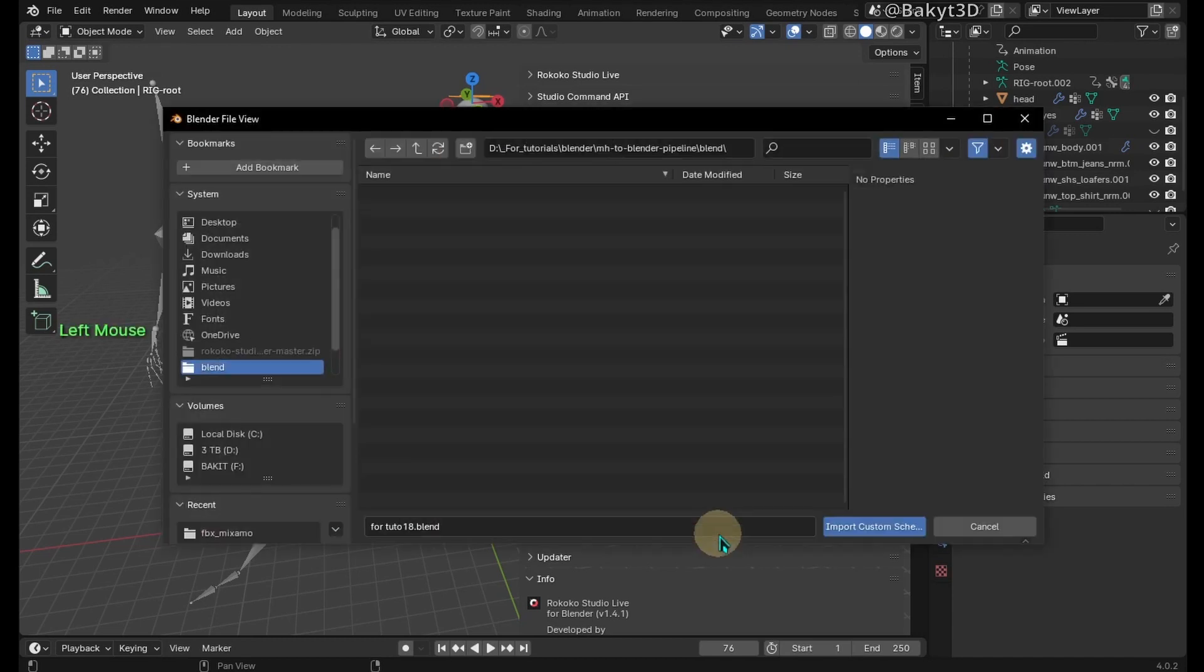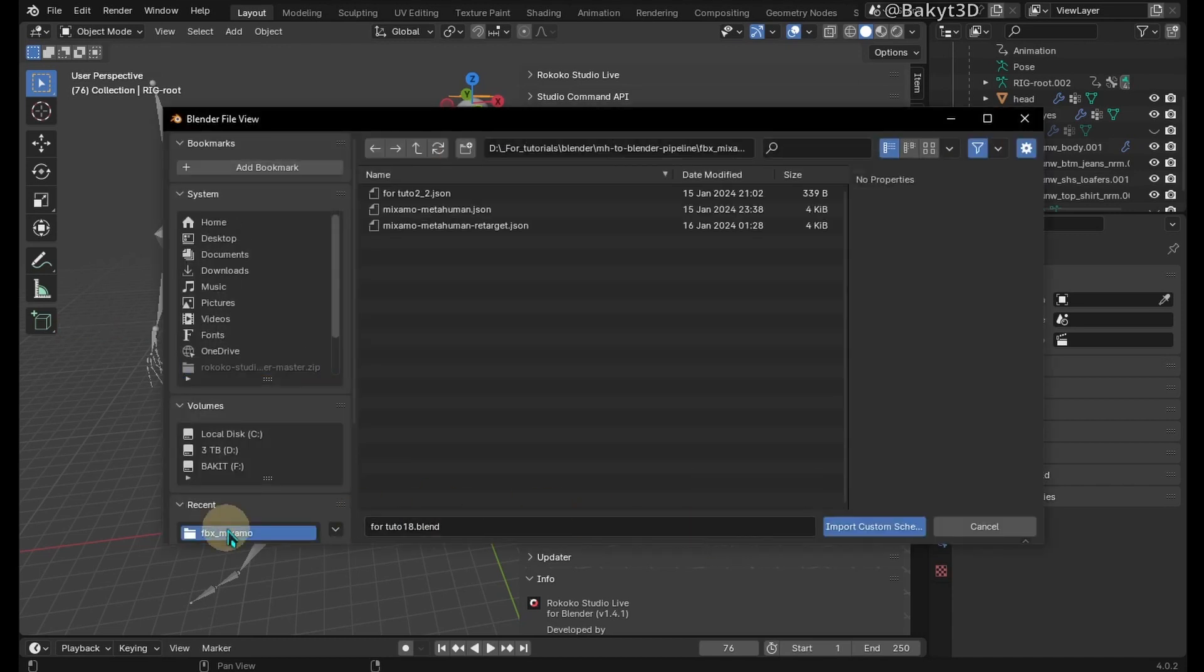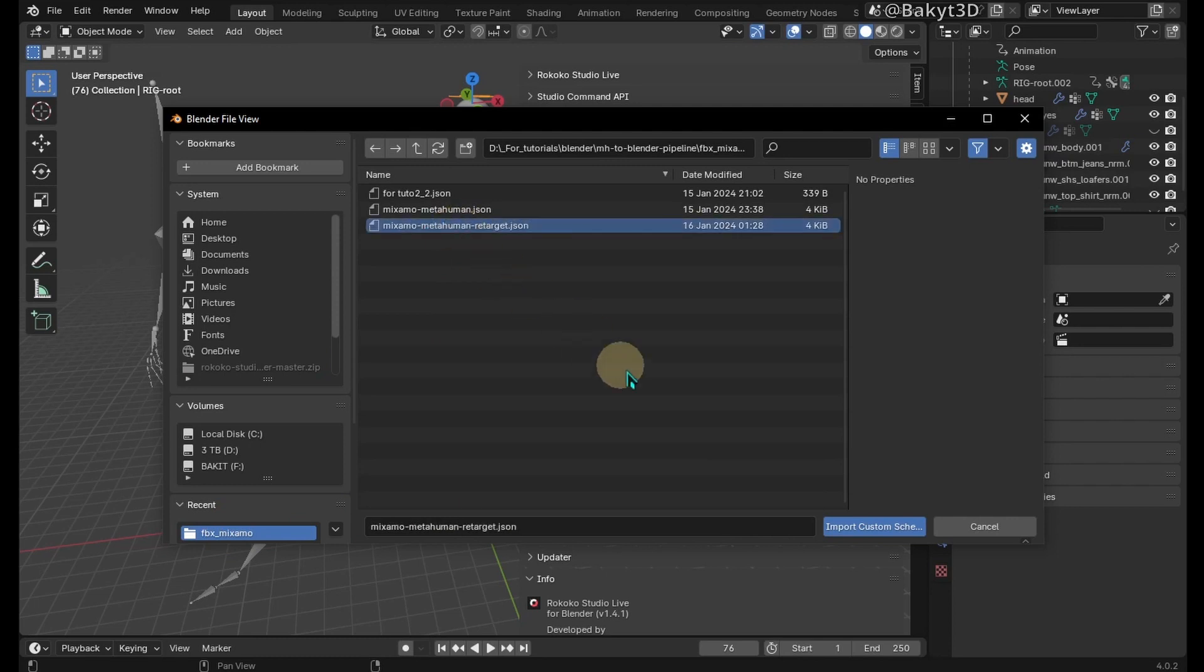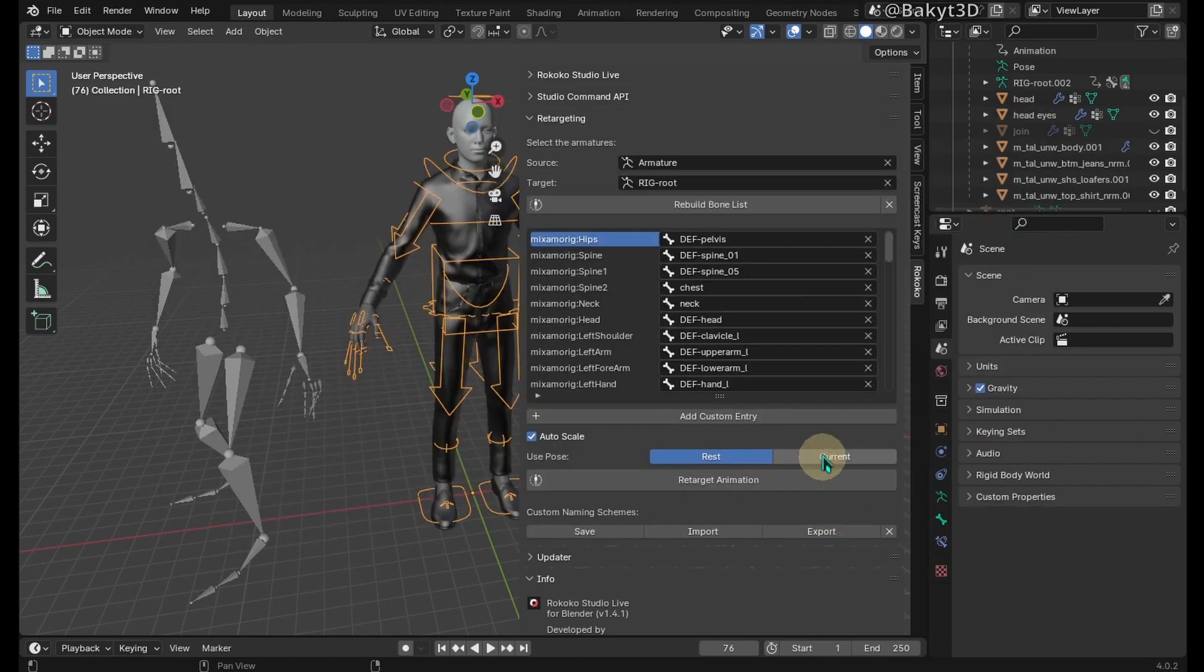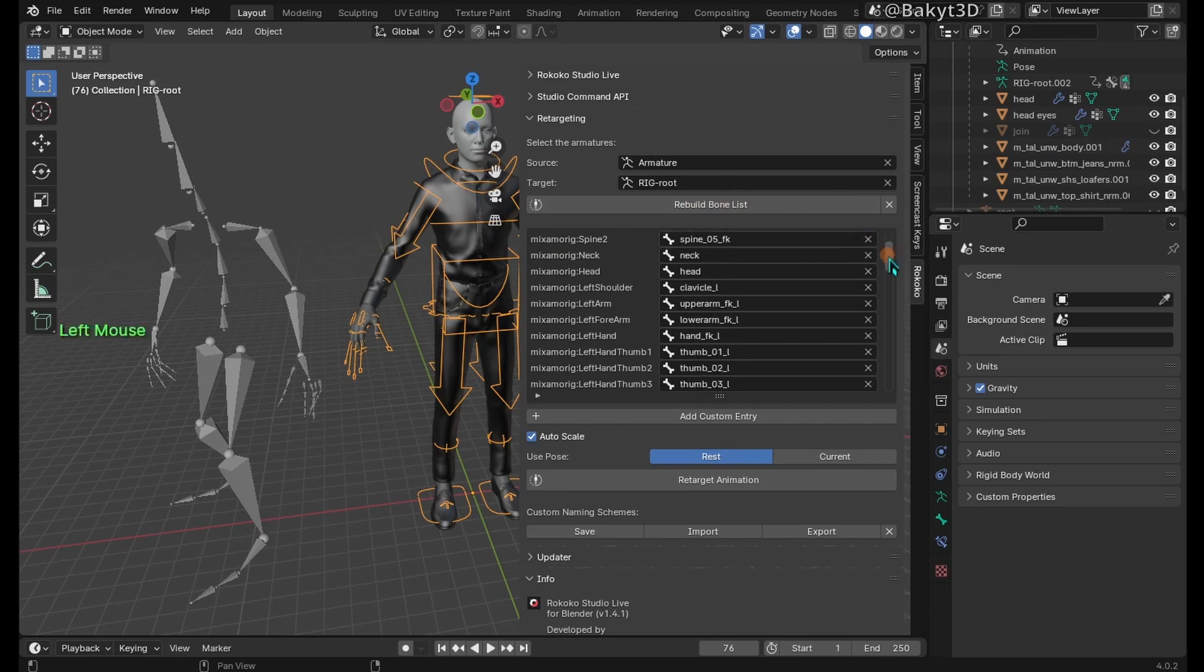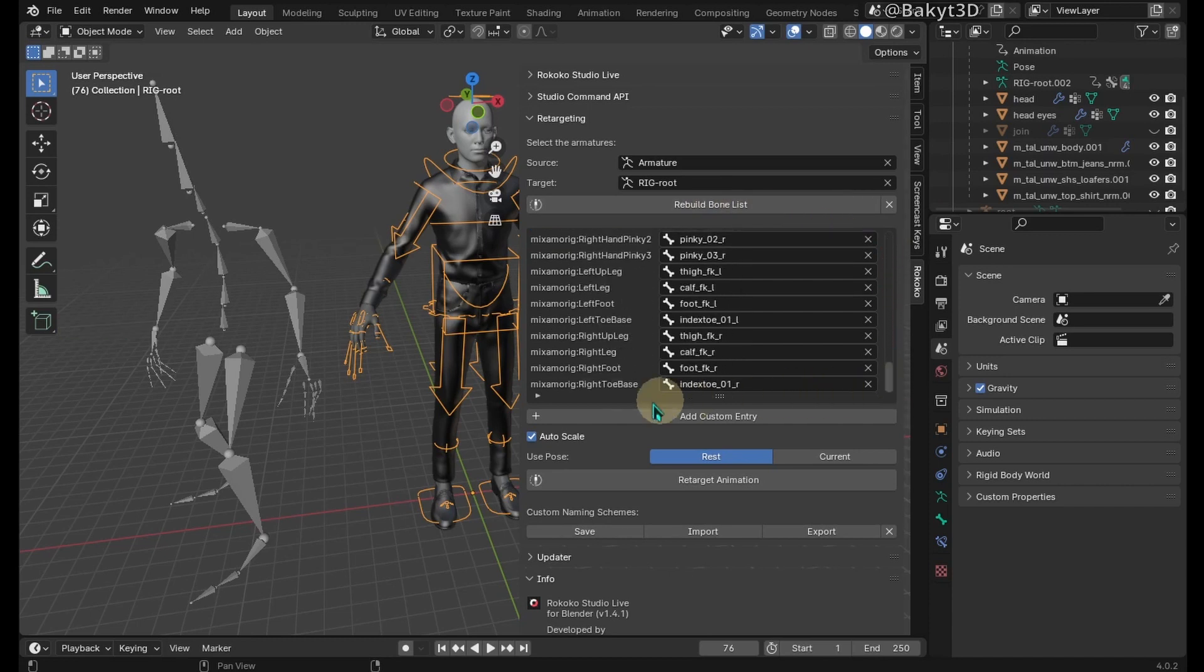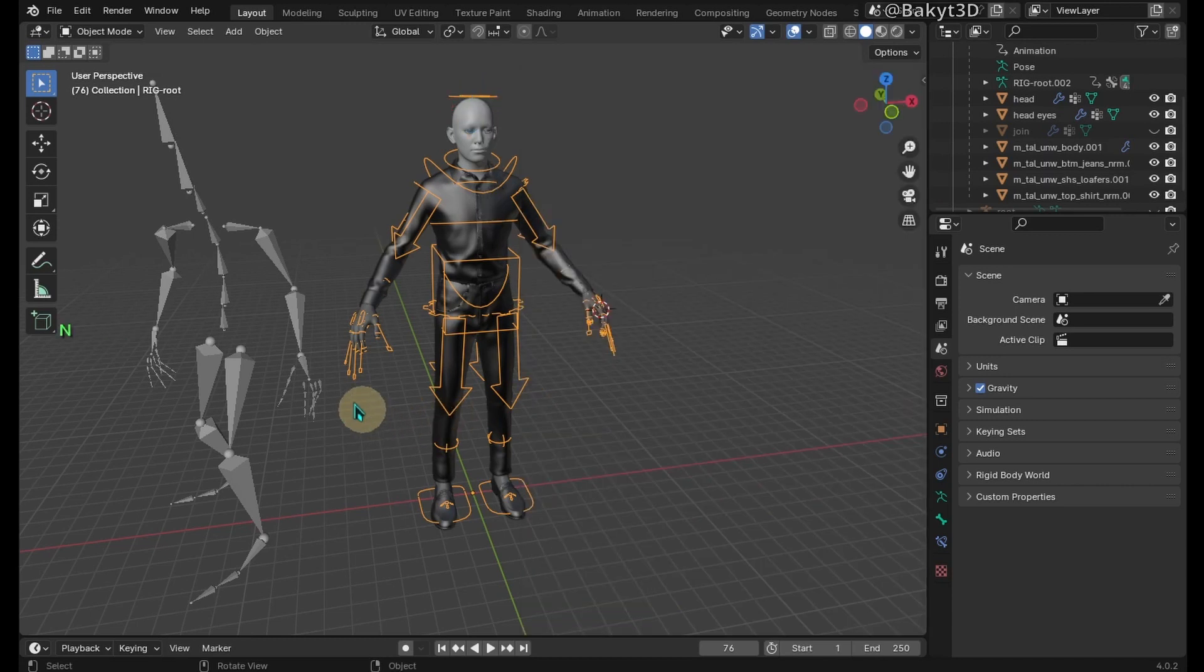I've already matched mixamo bones with correct rigify FK manipulators. You can download this file from the link in the description below. Rebuild bone list. Now we have correct relation between bones and the rig.